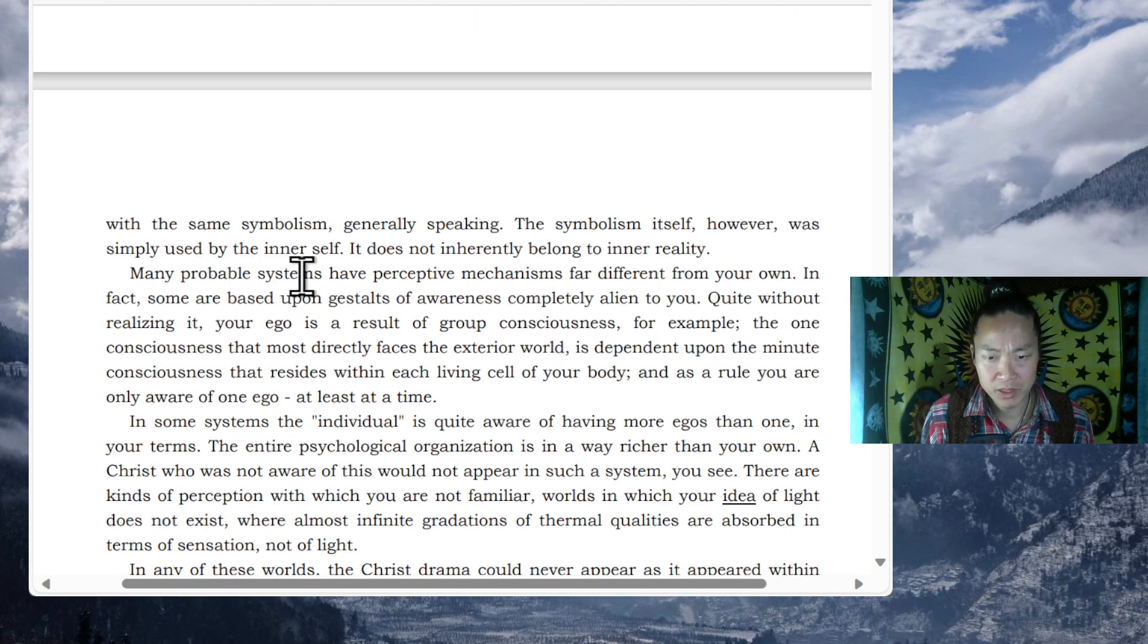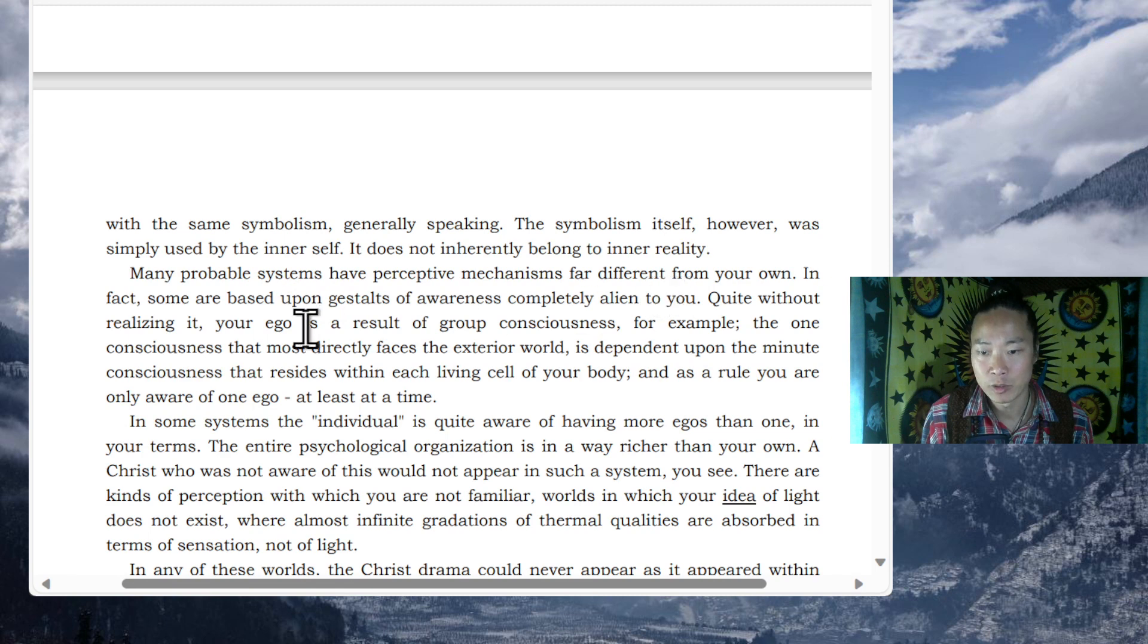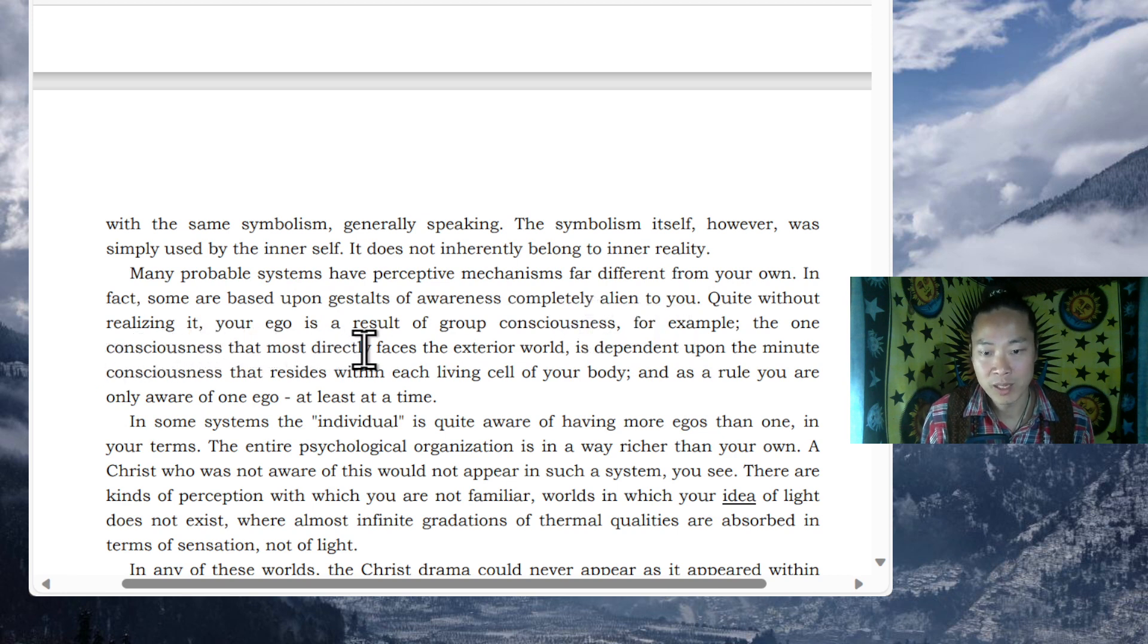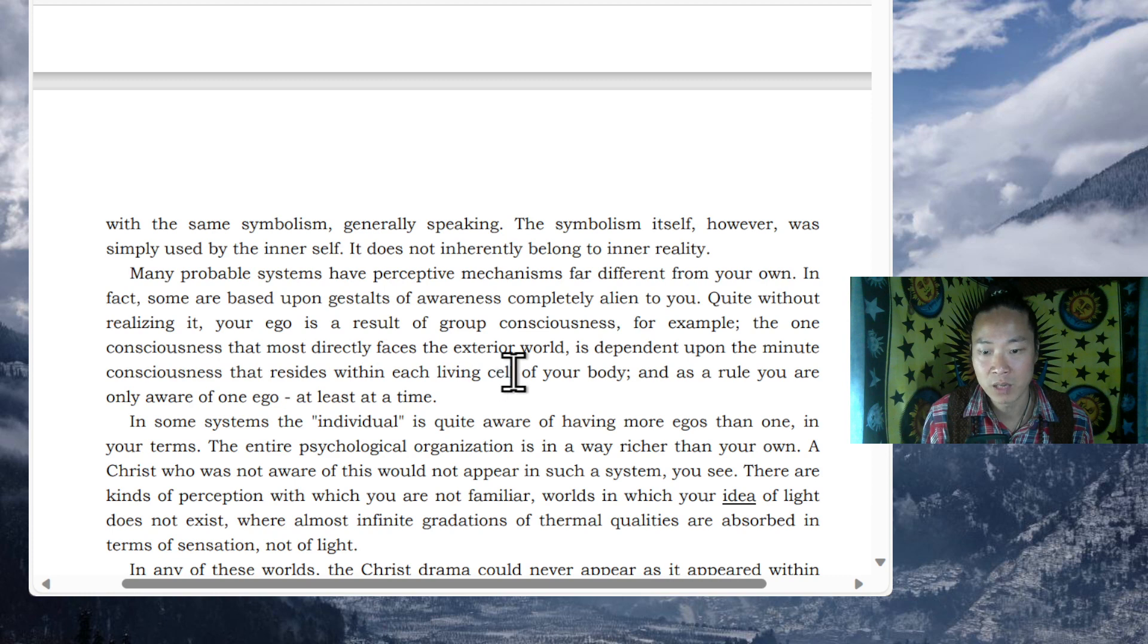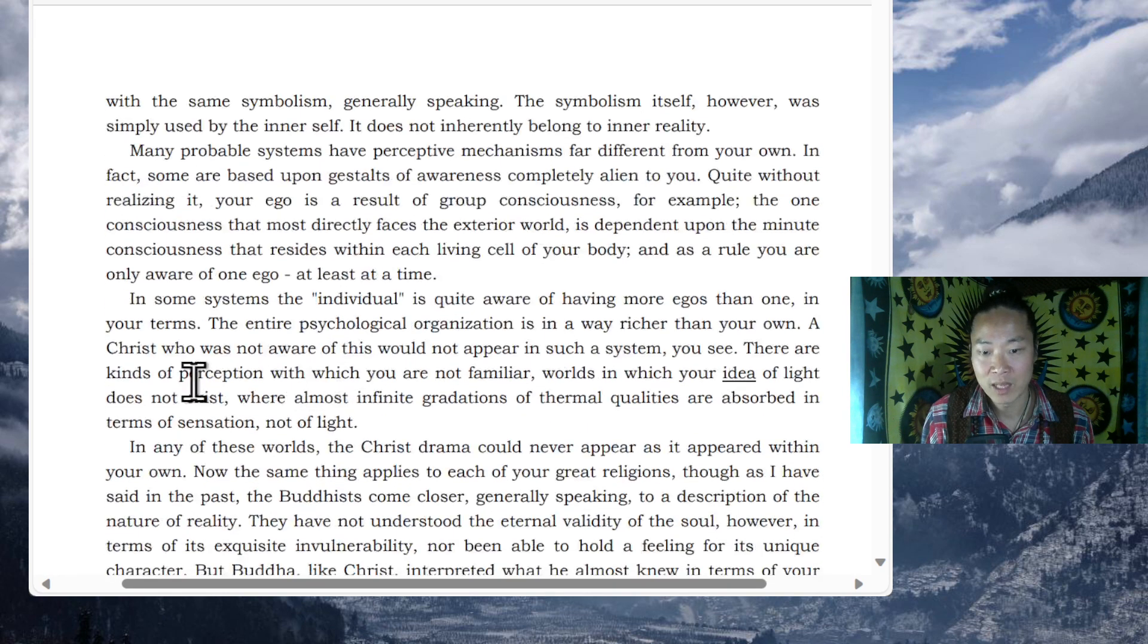Many probable systems have perceptive mechanisms far different from your own. In fact, some are based upon results of awareness completely alien to you. Quite without realizing it, your ego is a result of group consciousness, for example. The one consciousness that most directly faces the exterior world is dependent upon the minute consciousness that resides within each living cell of your body. And, as a rule, you are only aware of one ego, at least at a time.